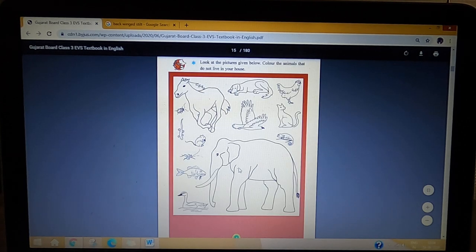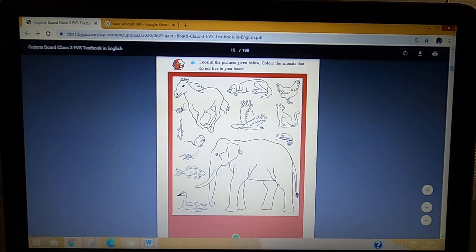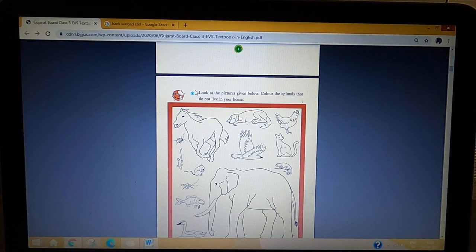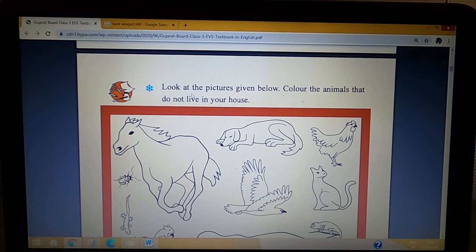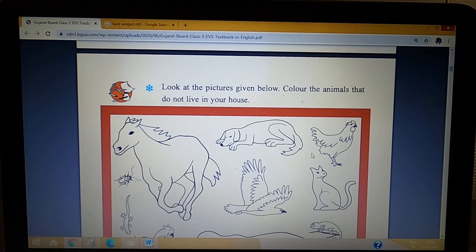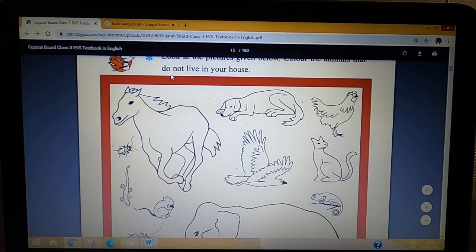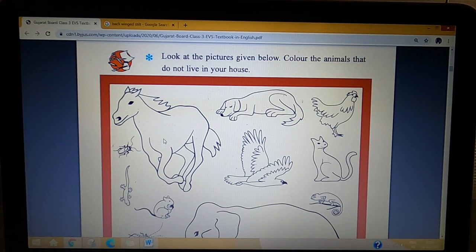As you can see on page number 5, there is a small activity for you. Look at the pictures given below. Color the animals that do not live in your house. You have to color those animals that do not live in your house. Do you have a horse in your house? If yes, you don't have to color it. If you don't have a horse, you have to color it.